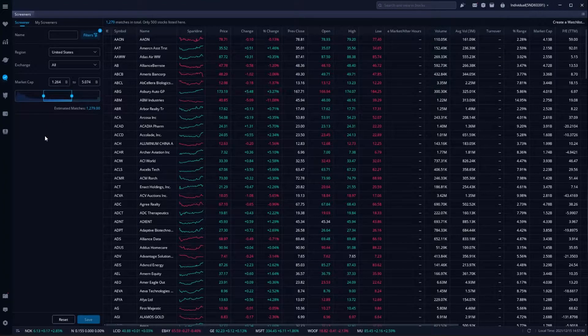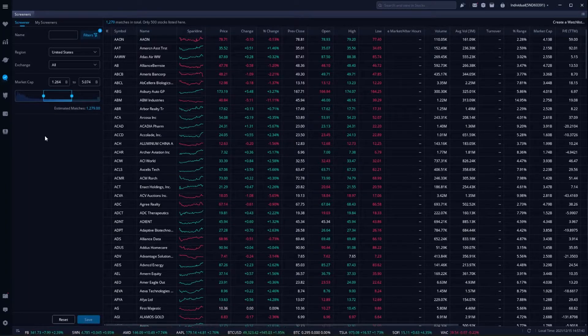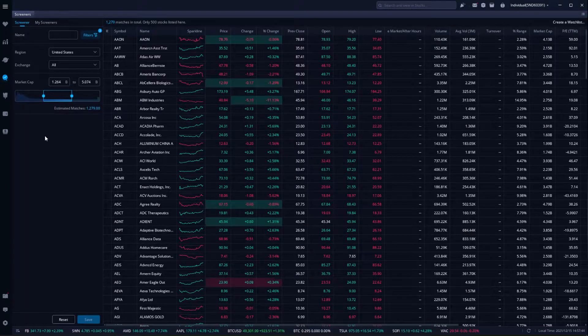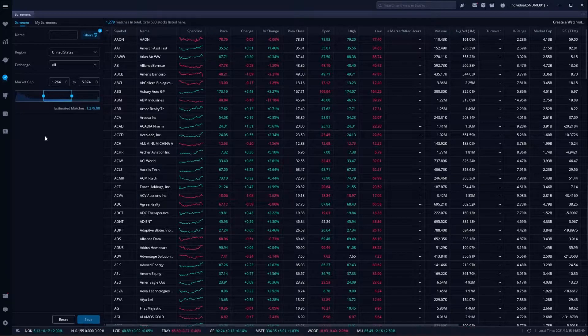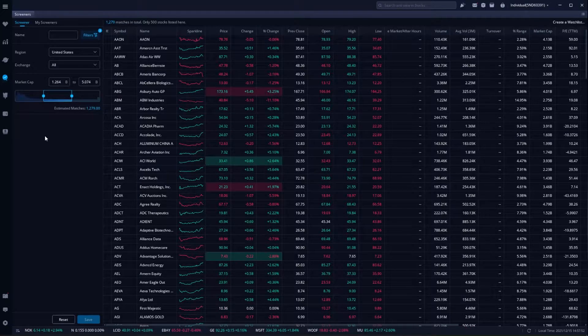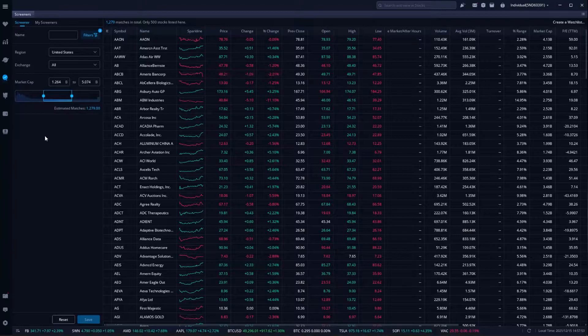For those of you not already familiar with what a screener is, it's simply a way to comb through the thousands of companies out there in the world to only find those that you would actually be willing to trade. Although the Webull screener is not nearly as advanced as some of the other platforms out there, it's still incredibly useful.